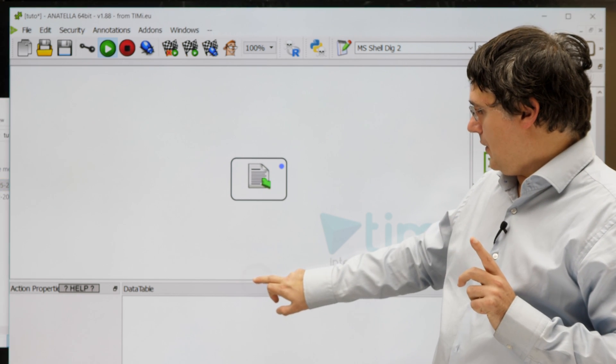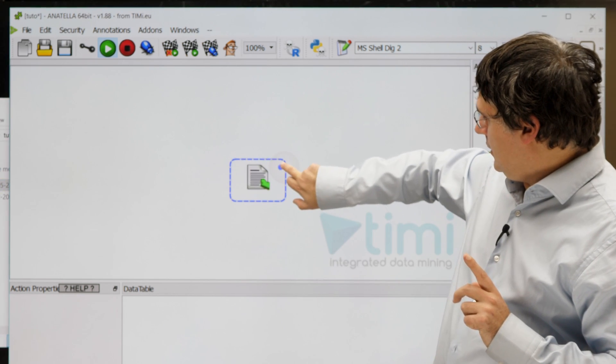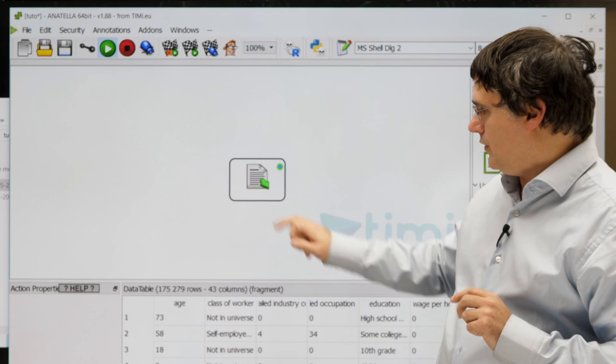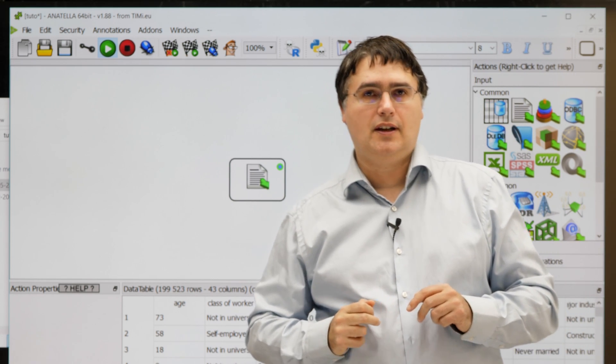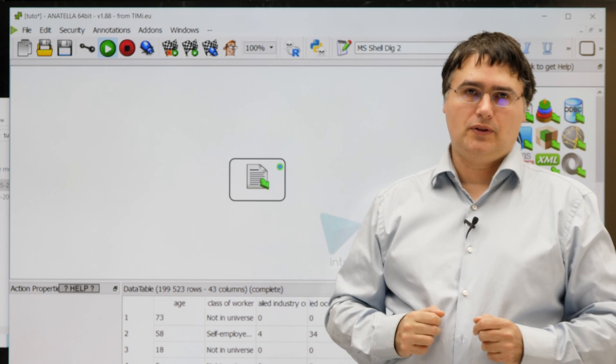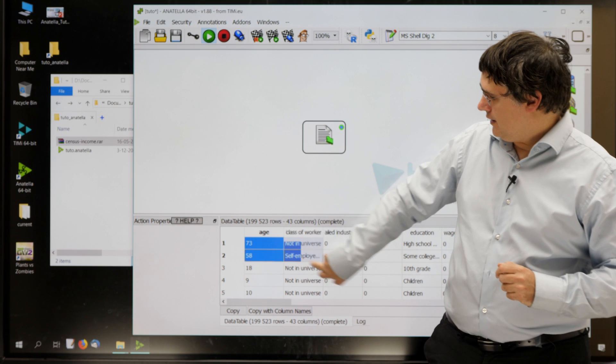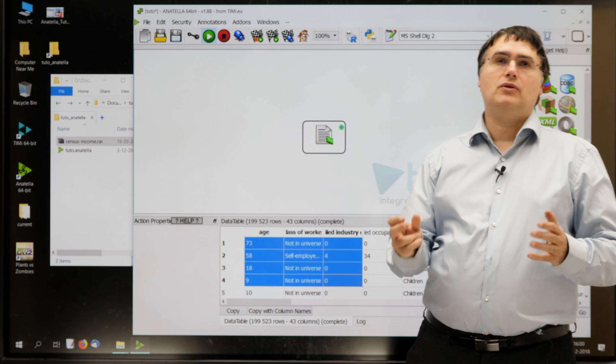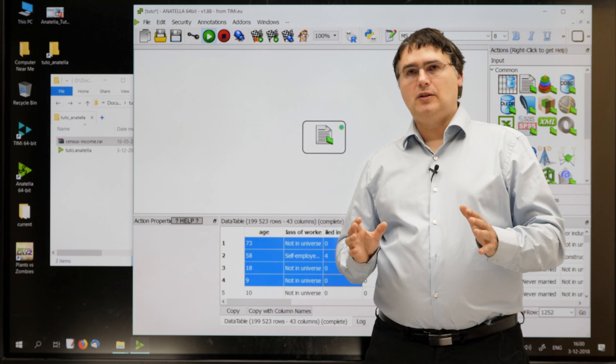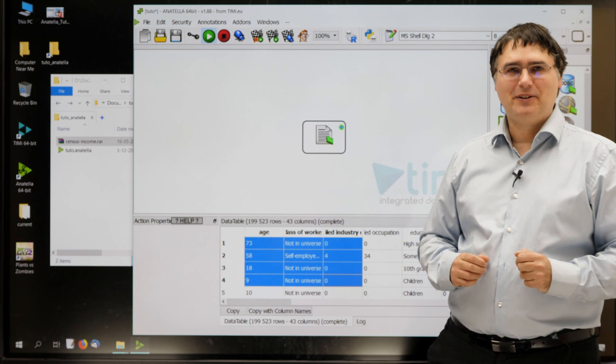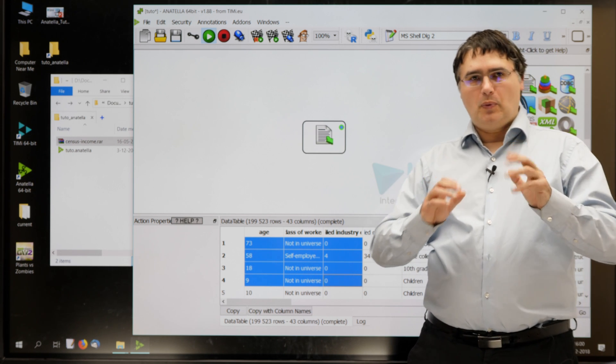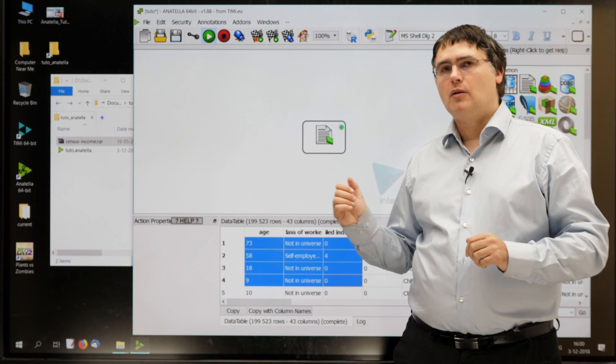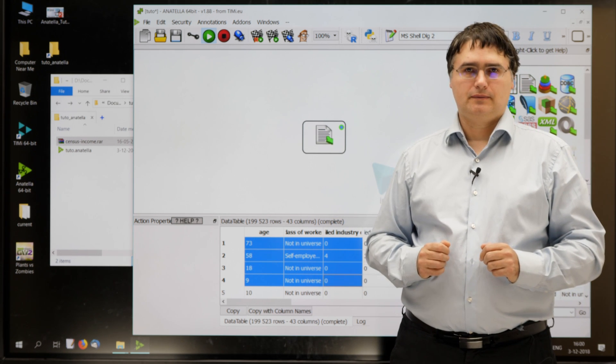What you can do now is just click here, the output pin of the little box, and then you directly see the content of your dataset here in the data preview window. That's a pretty easy way to import a text file, don't you think? You can now pause the video to import the censusincome.rar file inside Anatella.